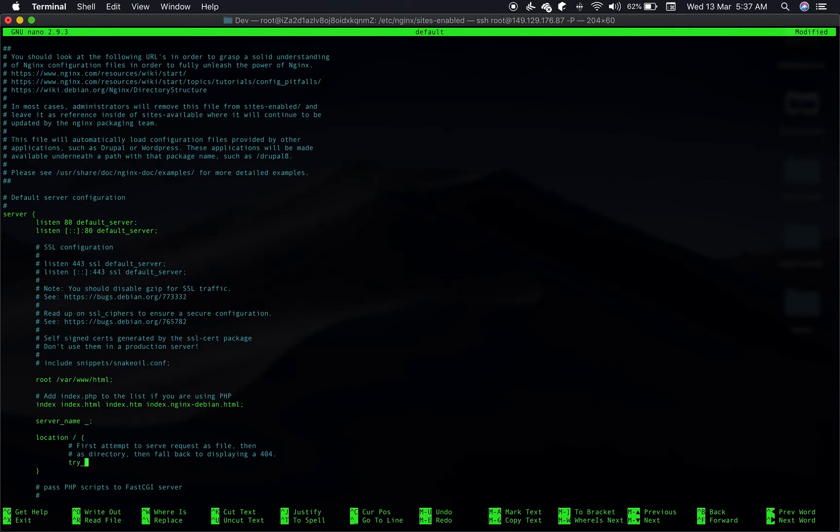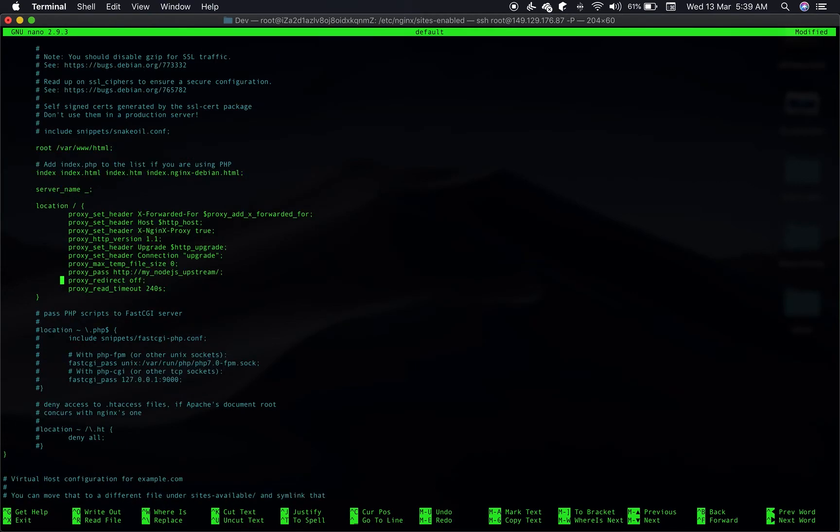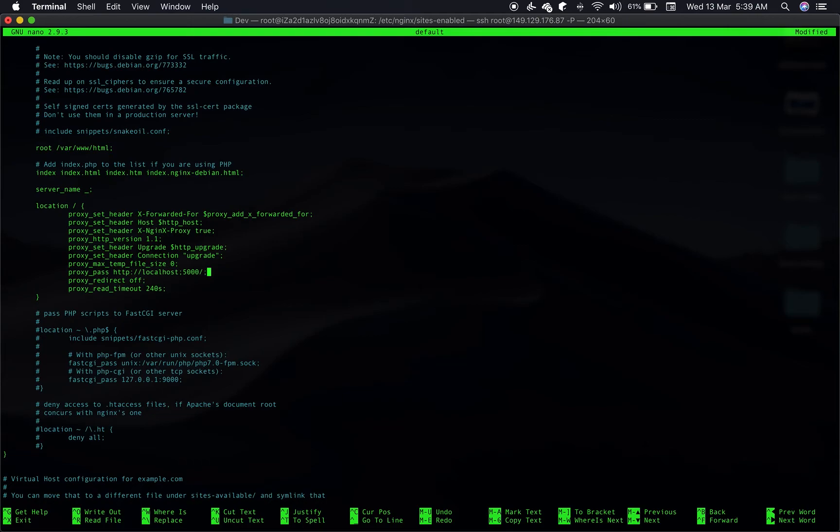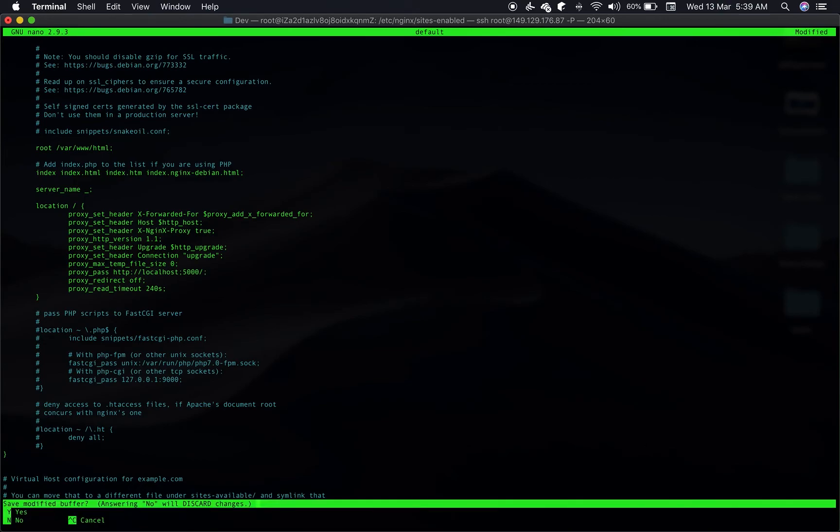We can remove all this, we won't need this. And the root location we'll instruct Nginx to take all the requests. If you have noticed, we are using certain parameters to proxy the request. Most important thing here is to make sure the proxy pass is going to the right host and the right port. In our case, it's localhost 5000, so all the requests will be proxied here. Let's save this.